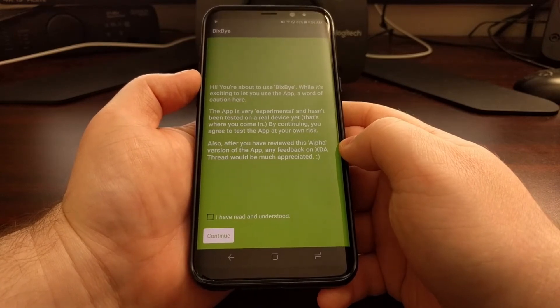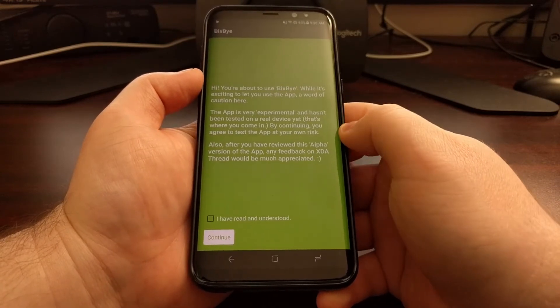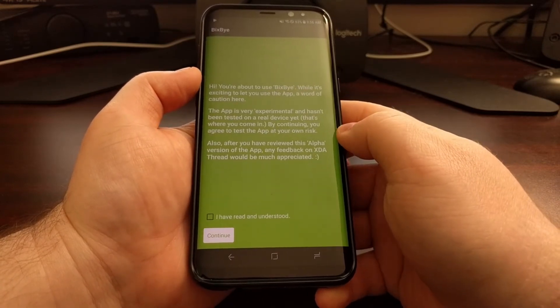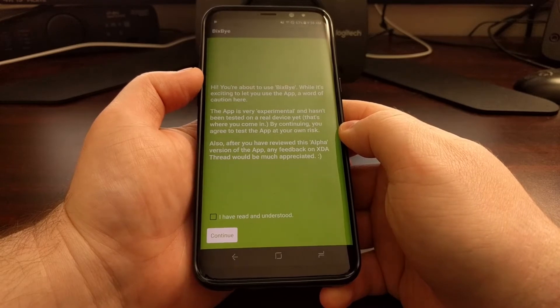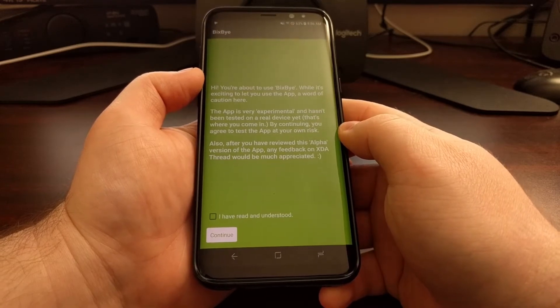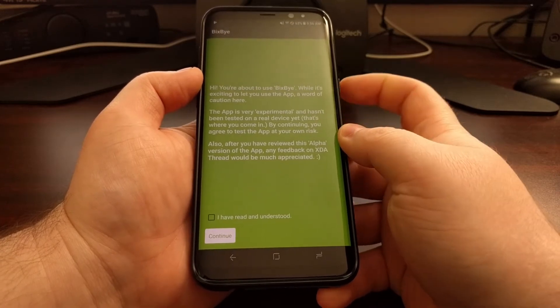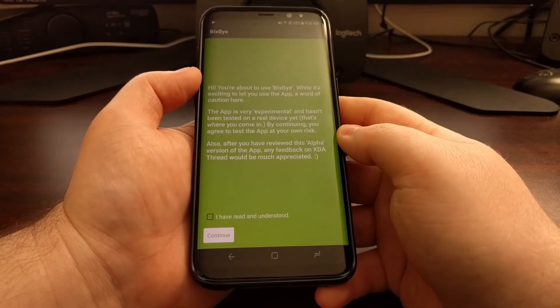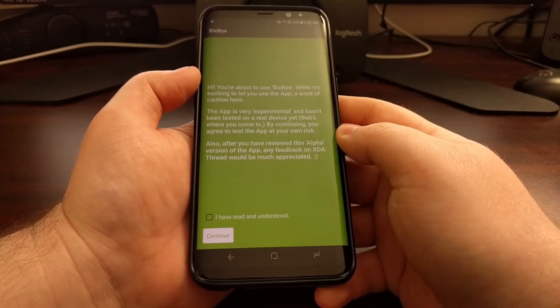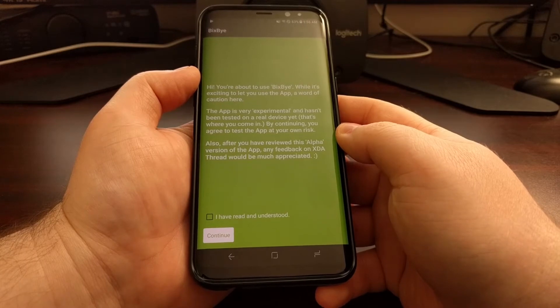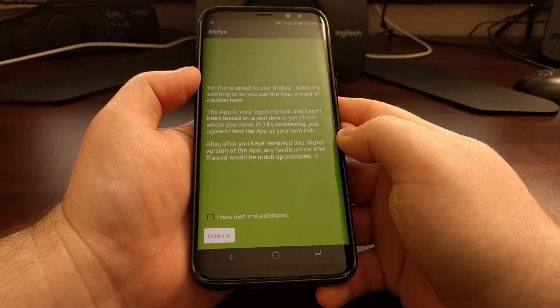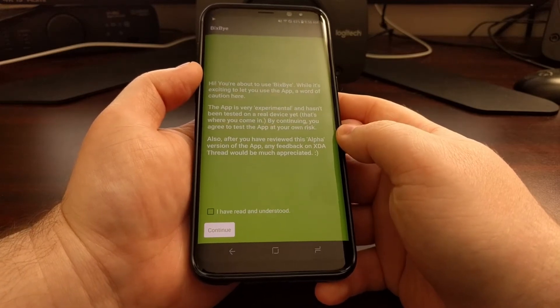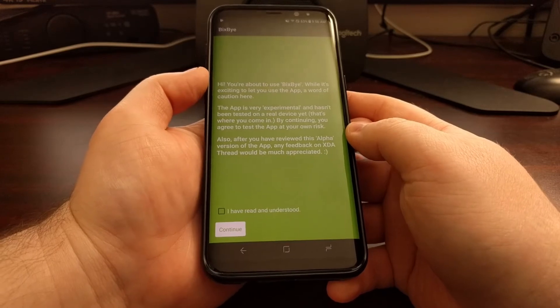You'll get this little warning about how it hasn't been tested on a real device yet, but that's not true as the application has been downloaded thousands of times.